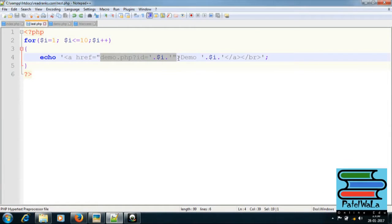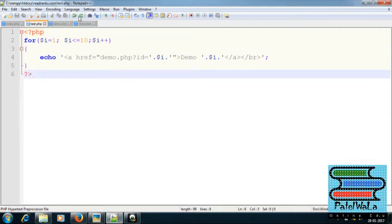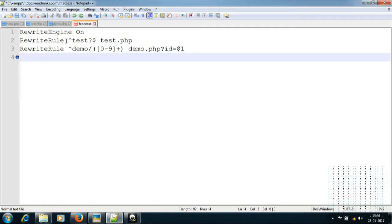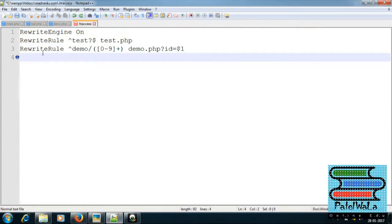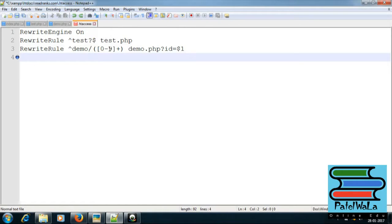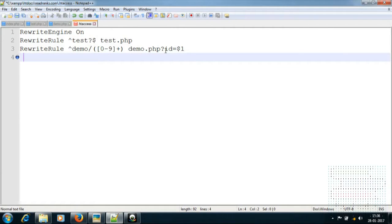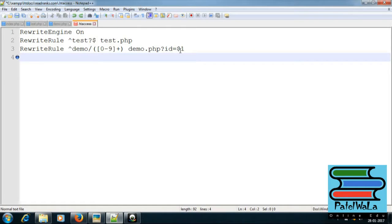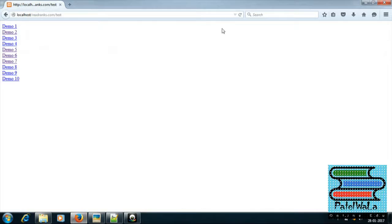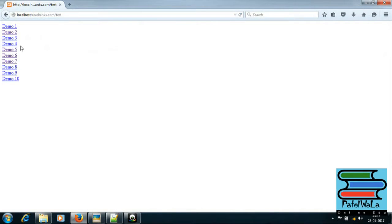Send demo slash [0-9]+ to demo.php?id=$1. Save it, and hit — let's run it.